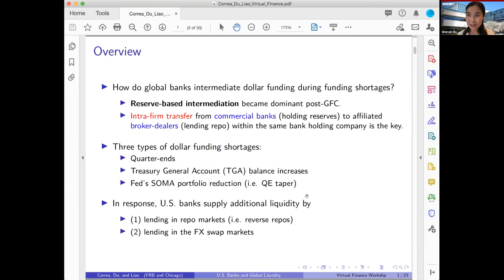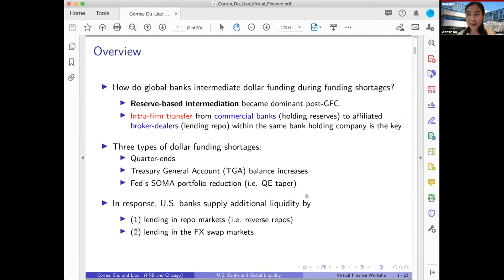That distinction is important because it highlights the role of maintaining ample reserves for the whole system — it facilitates the plumbing of global financial markets in the case of dollar funding. Furthermore, we highlight that well-functioning reserve-based dollar intermediation crucially depends on the connection between traditional banks — depository institutions that hold reserves — and shadow banks or broker-dealers that actually do most of the repo and FX swap market-based dollar lending.